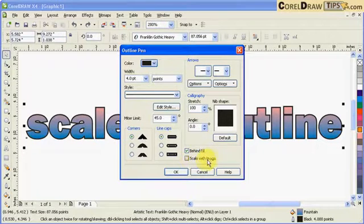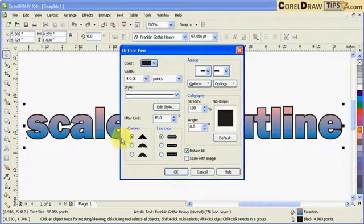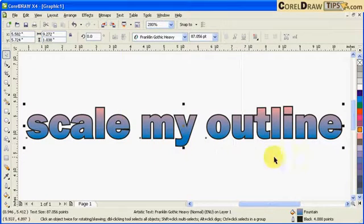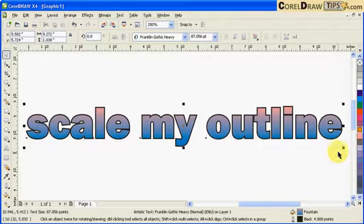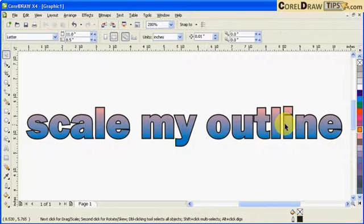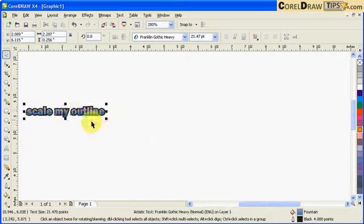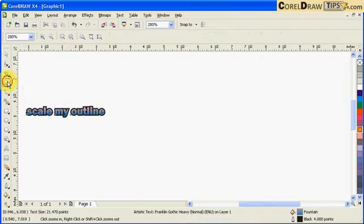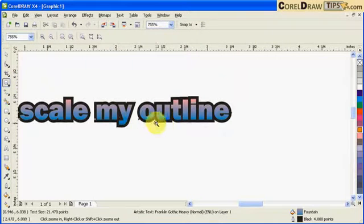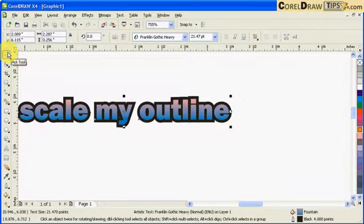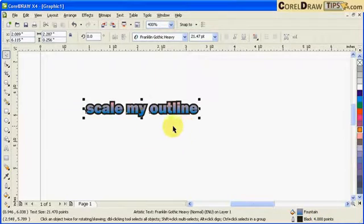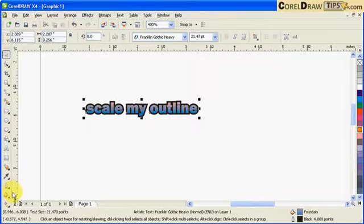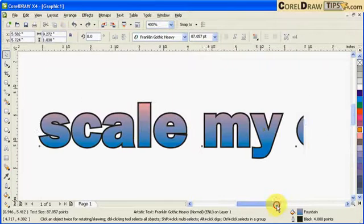So it's unchecked. Let's see what happens if I make this text smaller. The outline is not scaled, so what if I make this smaller? And notice if I make that smaller, the outline doesn't change, it doesn't scale. It still remains at four points. That's because we didn't check scale to outlines. I'm going to click on undo.